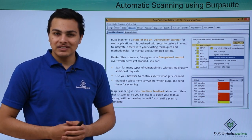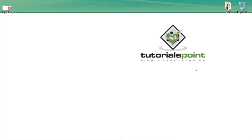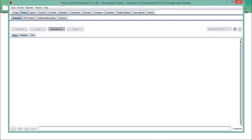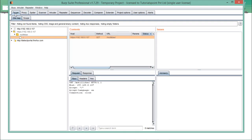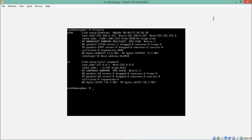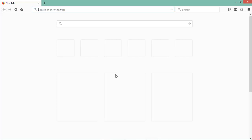Let me show you how the scanner tab works. I have BurpSuite Professional, so let's see how to use the BurpSuite scanner tab for automatic web application security scanning. Right now I'm using BurpSuite Professional. Our OWASP Broken Web Application is also running, so let me open Firefox and configure the proxy settings.